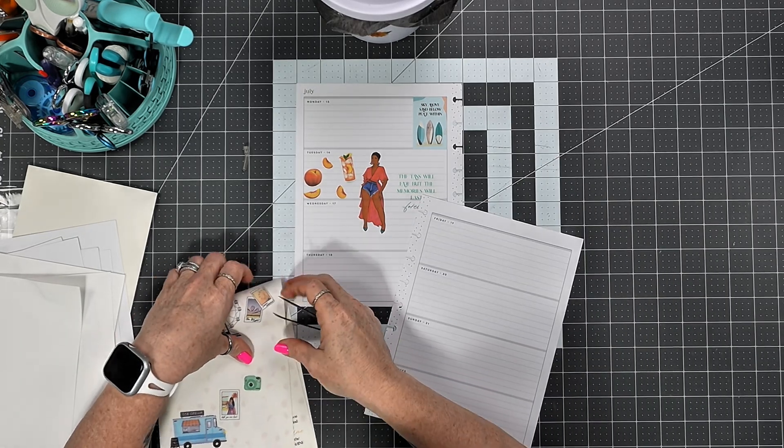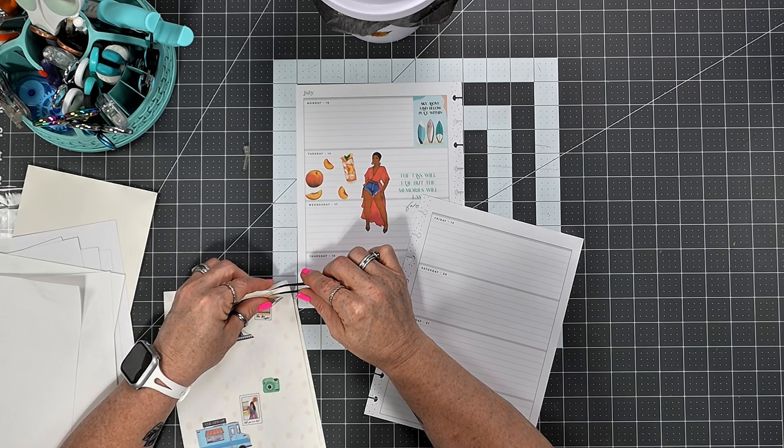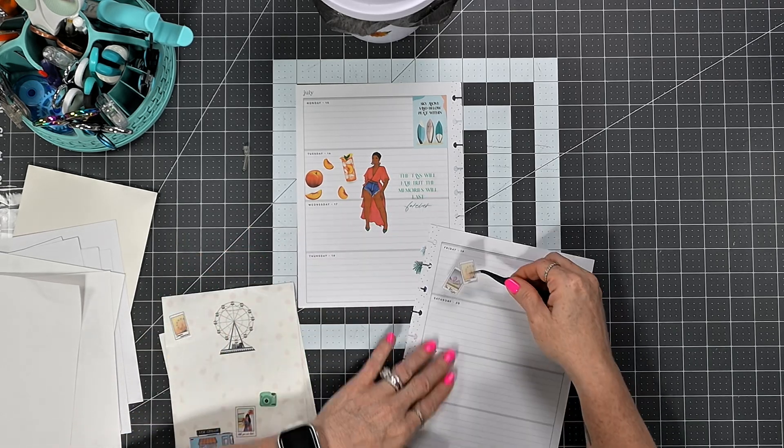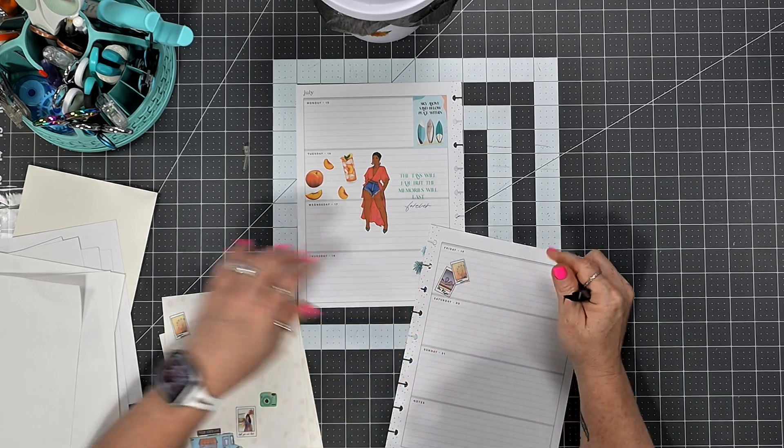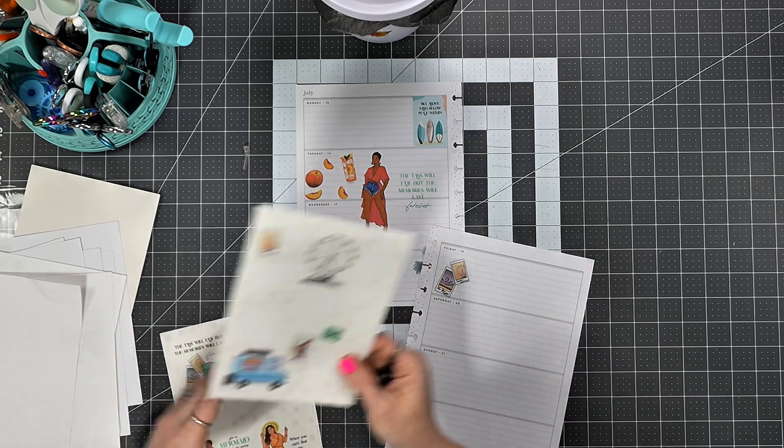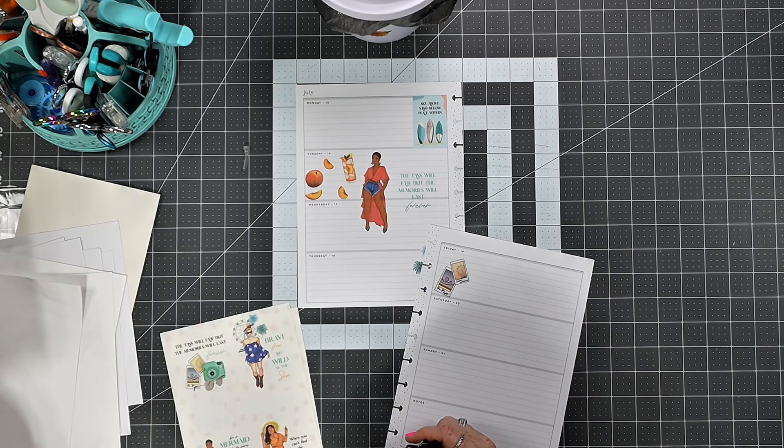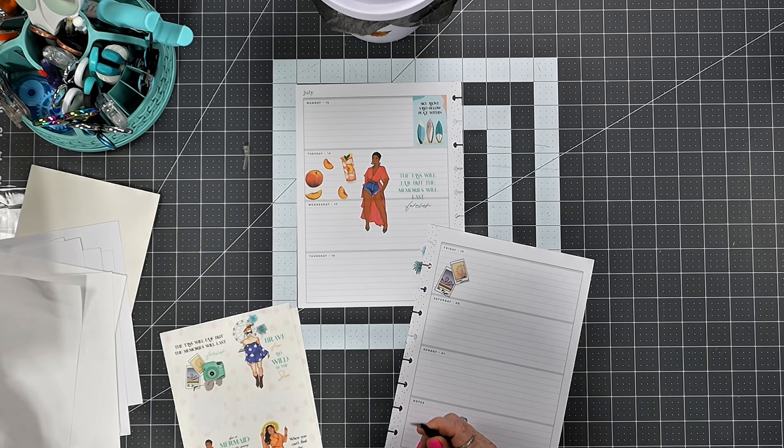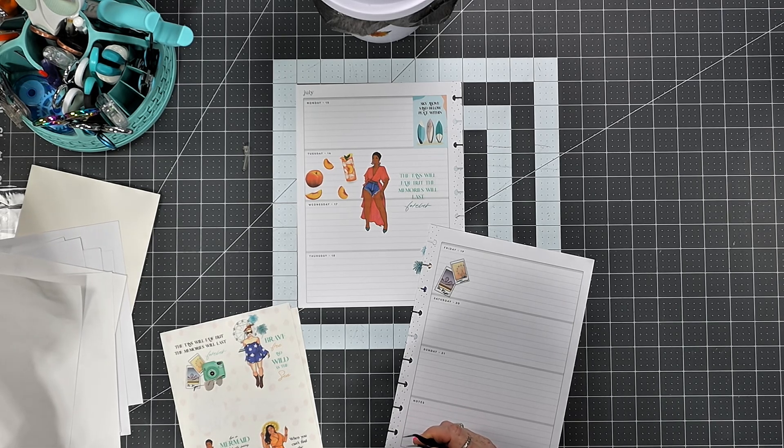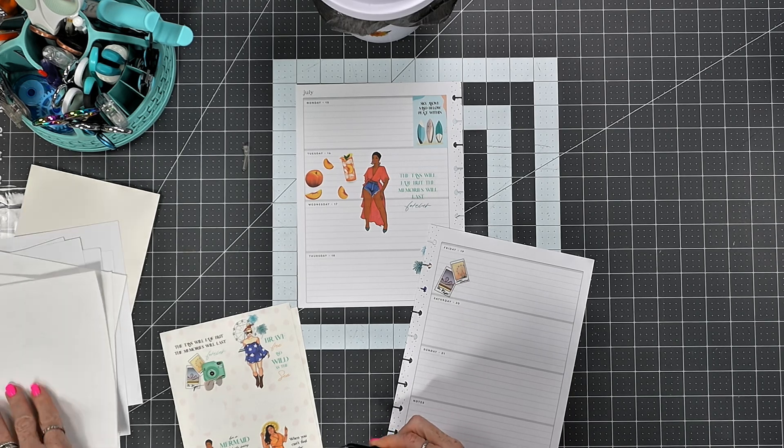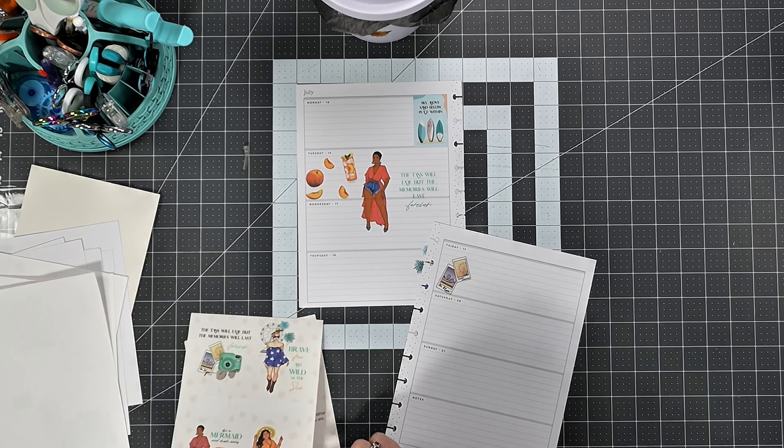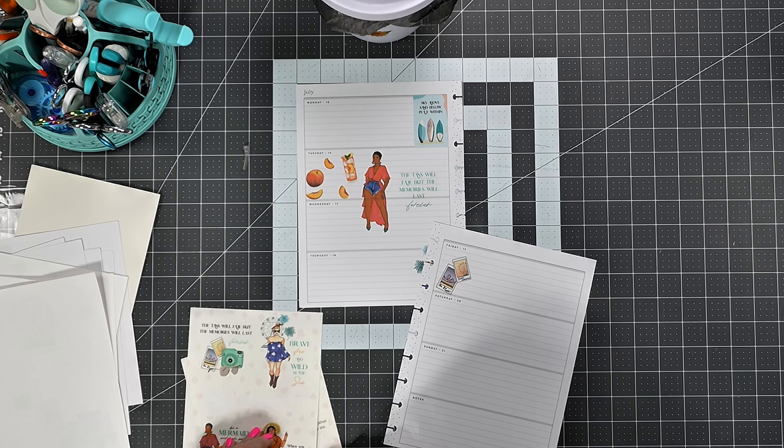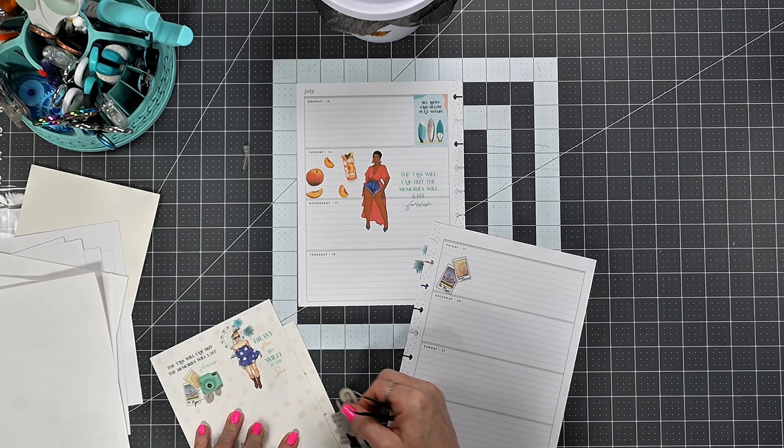Now I'm gonna grab these photos and I'm gonna put them right there. "Be a mermaid and make waves. Brave, free, and wild as the sea. The tan lines will fade but the memories will last forever. When you can't find the sunshine, be the sunshine." Yes, I want this. I'm gonna try to not tear her arm off this time.